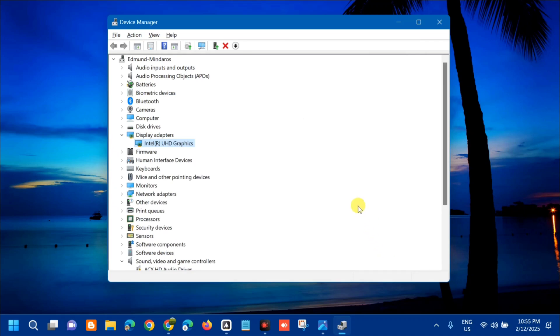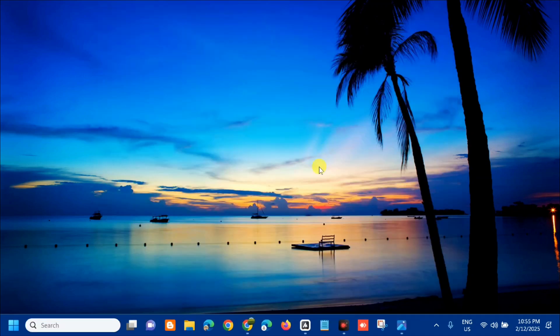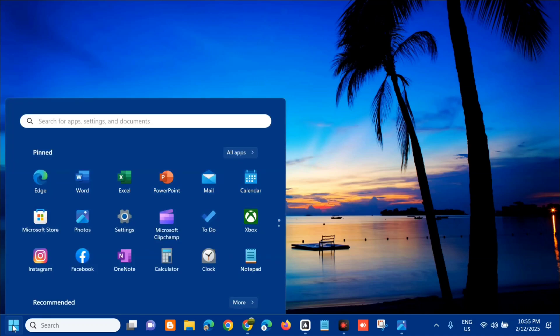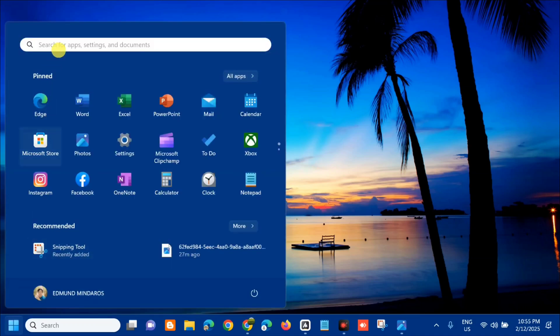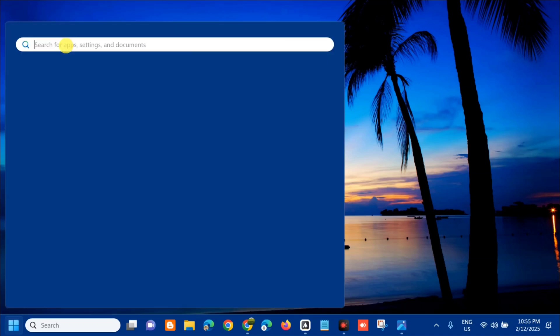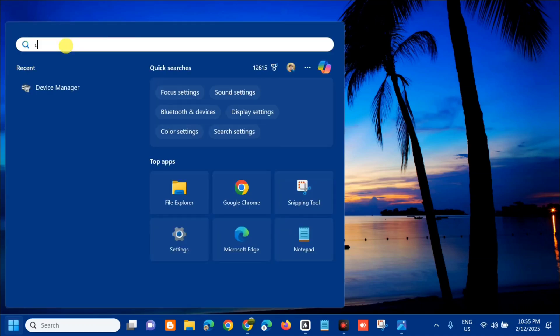All you have to do is open up again the search menu and search for apps. Type control panel and then click open.